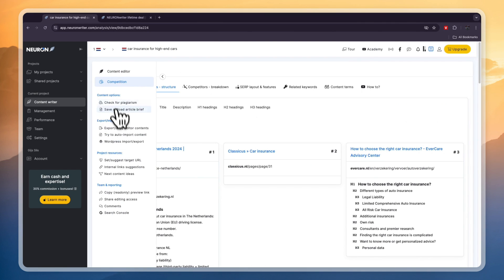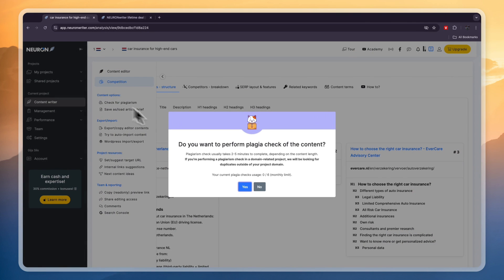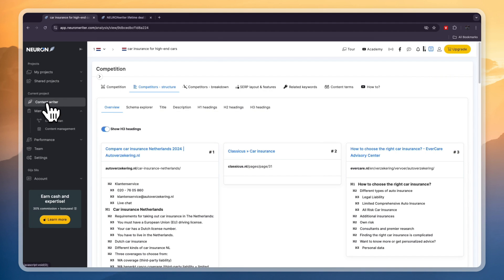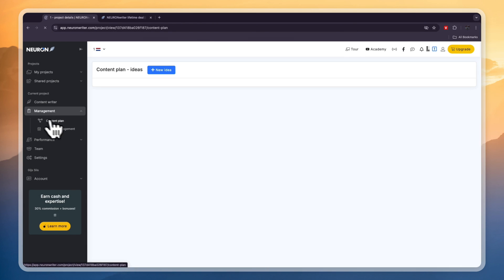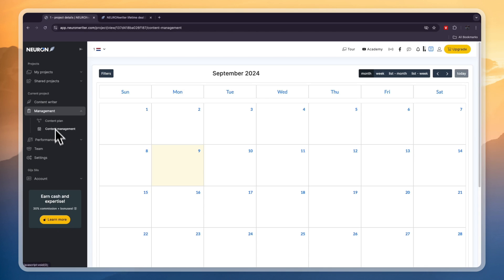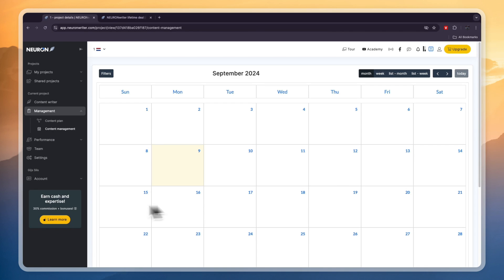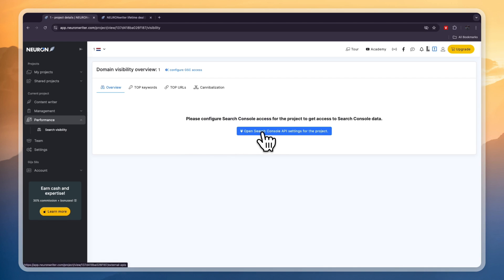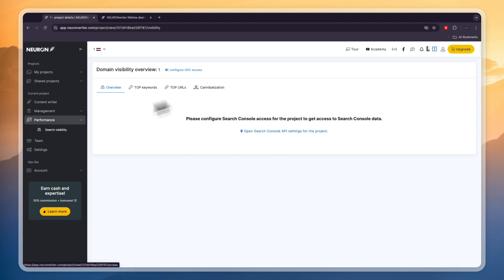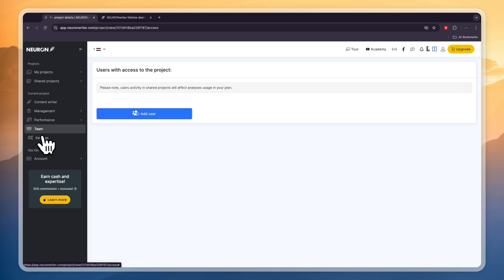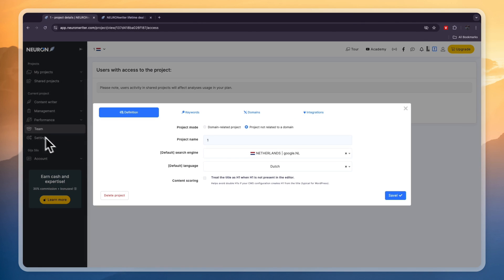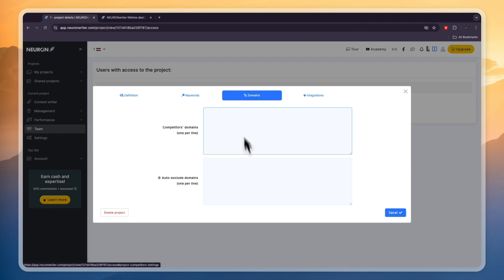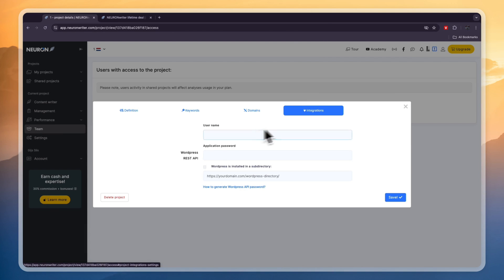You can also do a plagiarism check right here so you can check it if you have one of their premium plans. Now you have some more stuff that you can check out. In management here you can create a content plan, you can do content management so you can choose when to do what. You have your performance, so you have your search visibility. For this you need to open the search console API settings so that you can actually see where you are ranking. You can invite your team members and you can choose these settings right here. So from here you can also go and connect the domain that you want to use, you can add your competitors domain, you have some integrations that you can use so the WordPress.